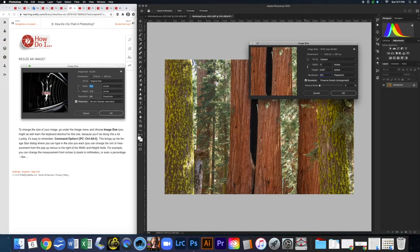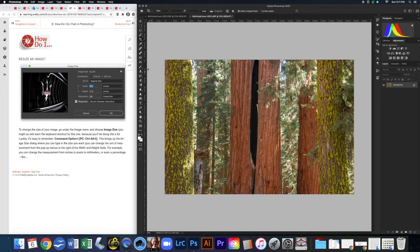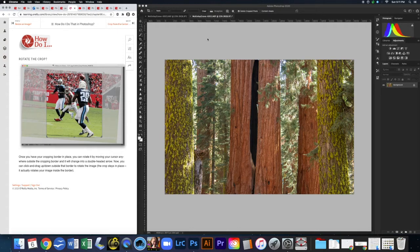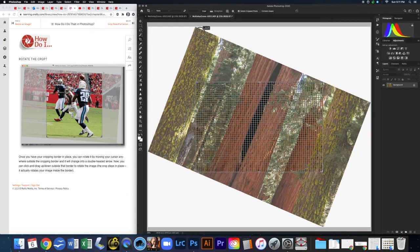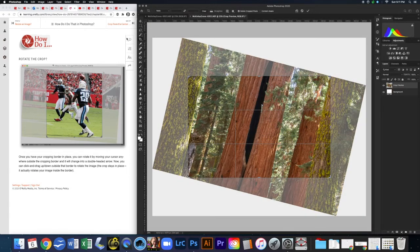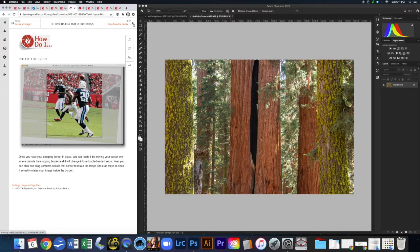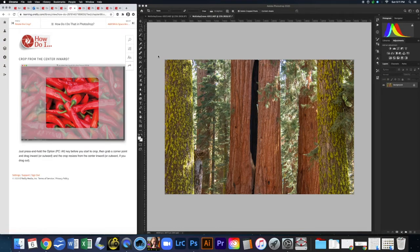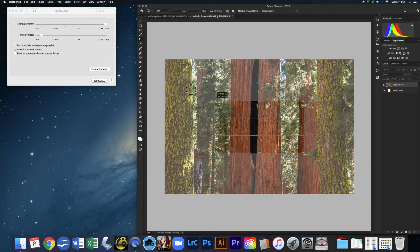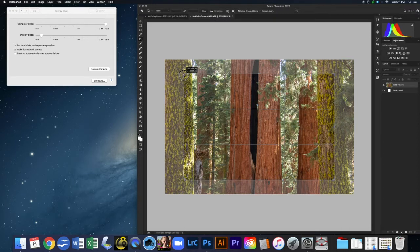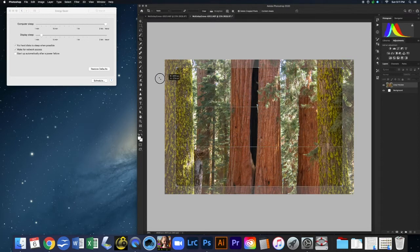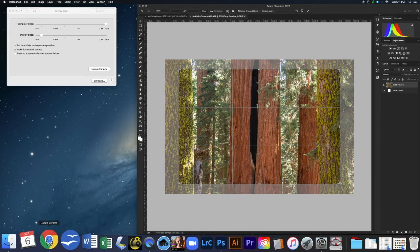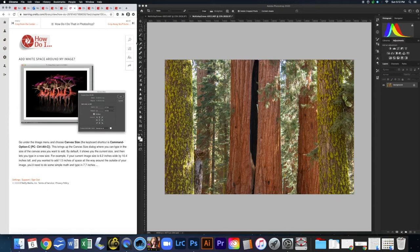Next is rotating the crop. Hit C to go back into the crop tool, and if you pull out from the corner edge you can turn and rotate the crop as you want. To crop from the center, press and hold Option while cropping and it will expand from the center. To keep the aspect ratio while cropping from center, hold Option+Shift together.